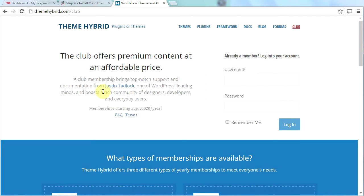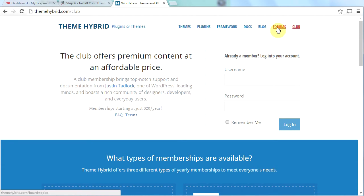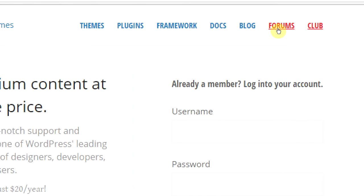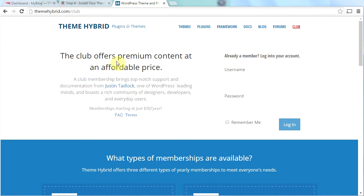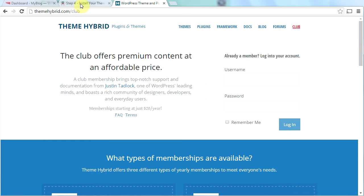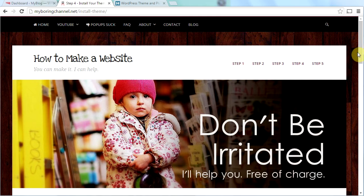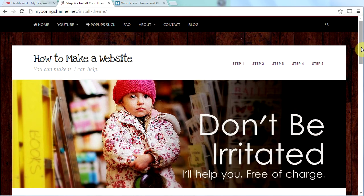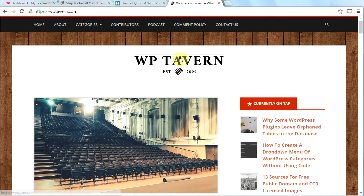I have a membership at ThemeHybrid.com. I am not affiliated with ThemeHybrid in any way. I just have to say it is one of the best values on the internet. Whenever I need help with Stargazer, I jump onto the forums here at ThemeHybrid. I ask a question to Justin and right away he answers it and I can fix almost anything that goes wrong with this theme. And I've used his help multiple times. Like I said, I think it's one of the best values on the internet. For only $20 a year, like I said, he's a programmer and a coder and he knows these themes like he knows the back of his hand.